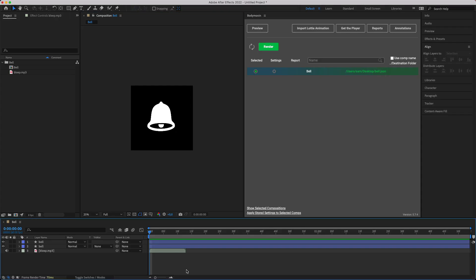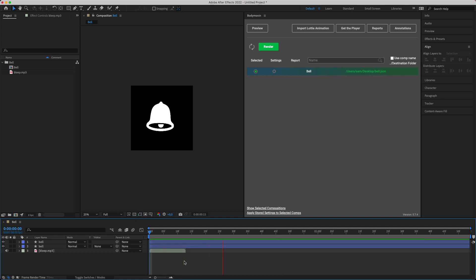So we're going to head over to After Effects and I've just got a bell animation I've imported from Lottie files and an MP3 file. So there we go. It just sounds something like that.